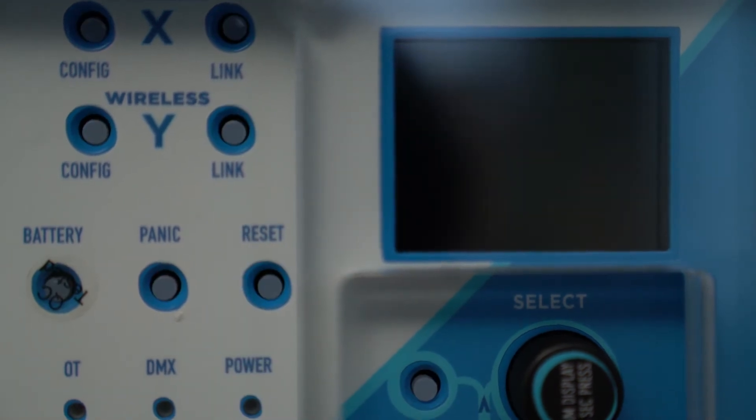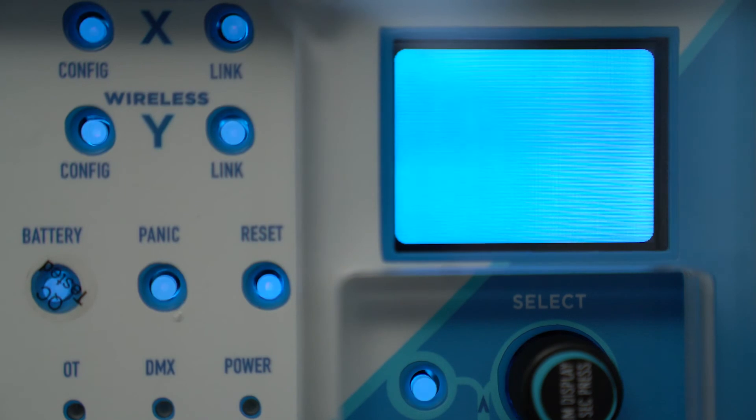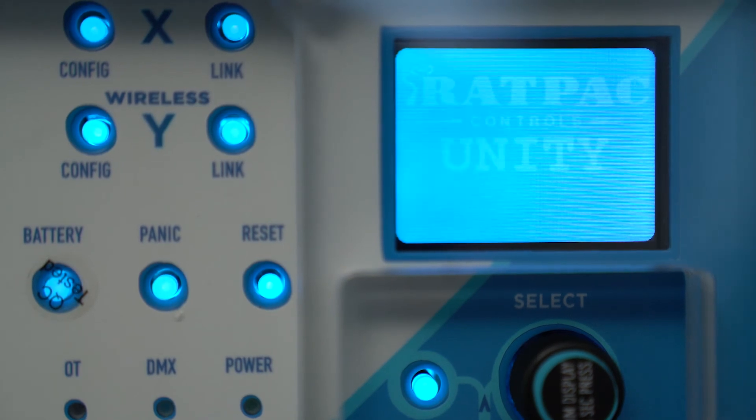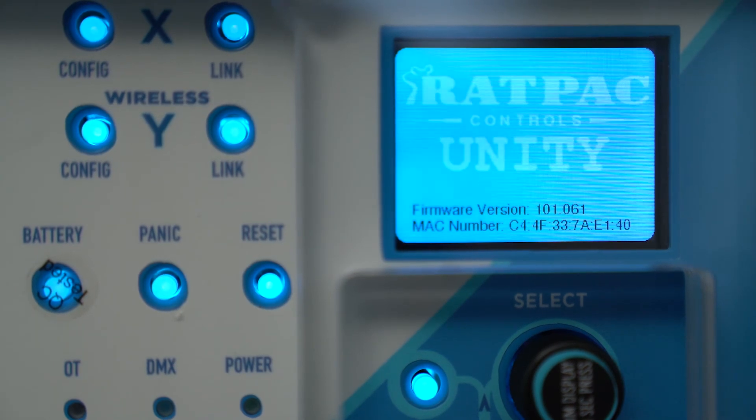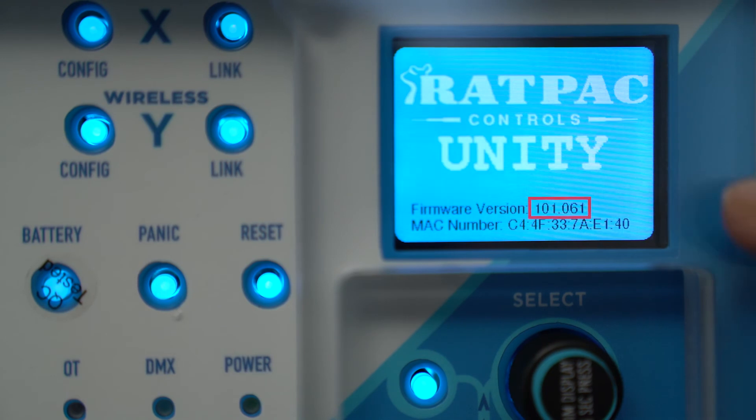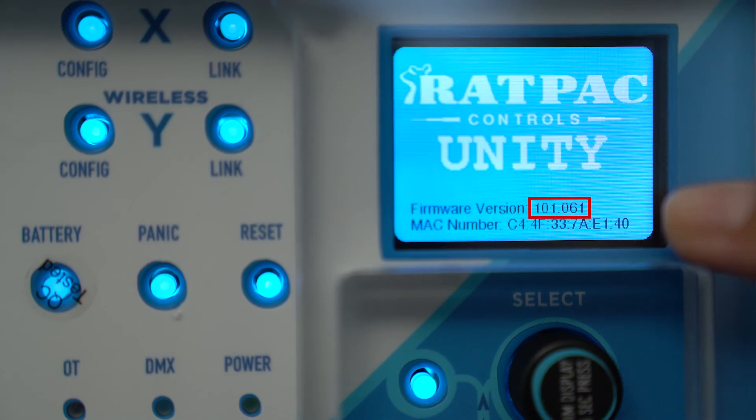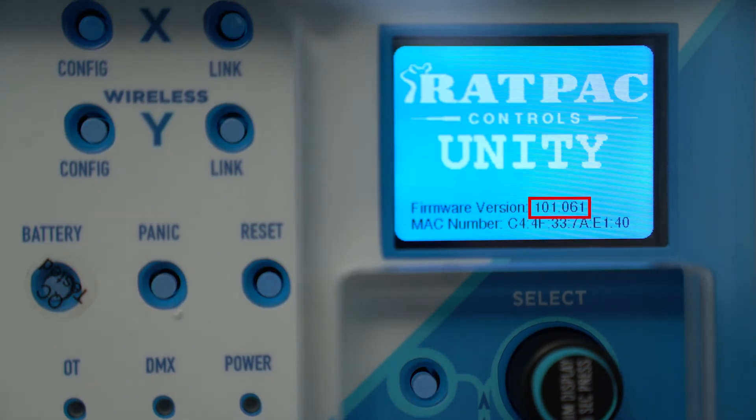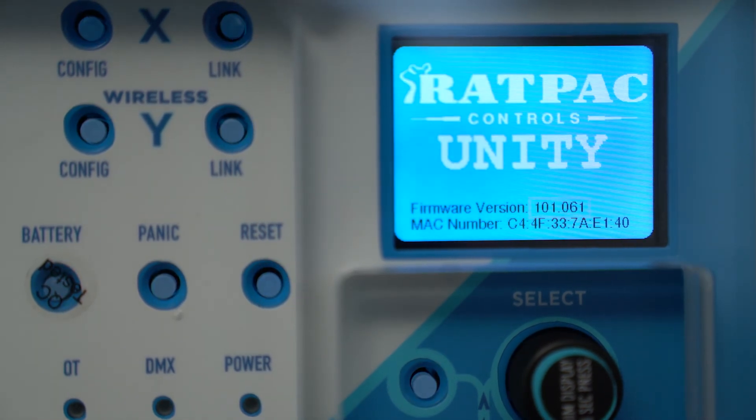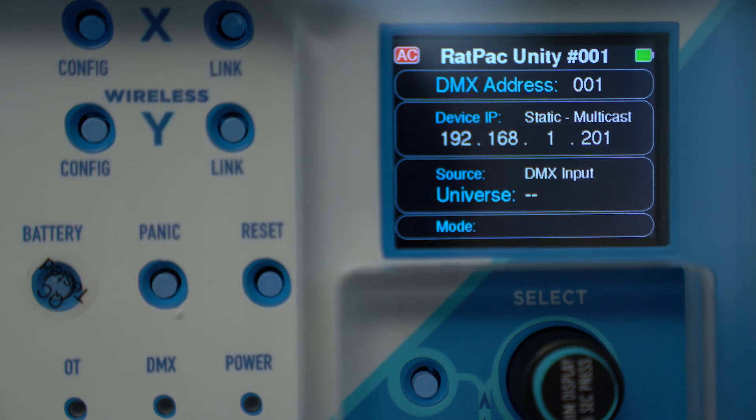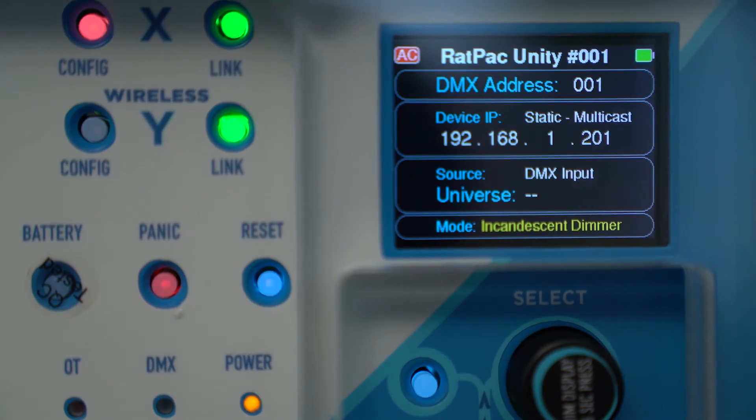Upon restart, you're going to see at the bottom of the screen the MAC address as well as the firmware version here. The last three digits on top 061 identifies the firmware revision. And this is good because we need to update this box to 070.